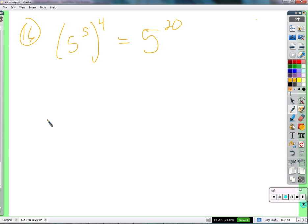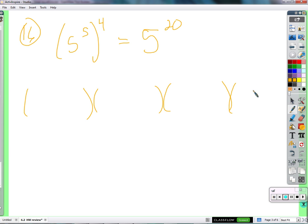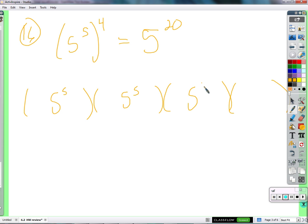Because there's 4 groups of 5 to the 5ths. There's 4 — that's exactly right. So we've got 4: 1, 2, 3, 4. Because we're raising something to itself 4 times — that's what the exponent 4 tells us to do. Then we look inside the parentheses, and every parentheses looks like 5 to the 5th.